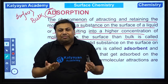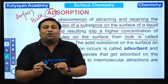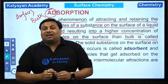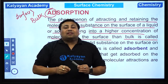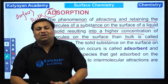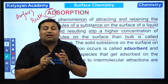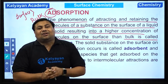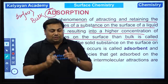Simple si baat — ink is adsorbed on the chalk surface. Kyunki ink ka agar concentration check karein chalk ke surface pe, toh surface pe concentration zyada hota hai in comparison to the bulk. Aisi phenomena jis mein concentration at the surface bulk se zyada hoti hai, that is said to be the phenomena of adsorption.